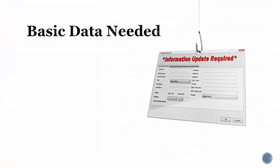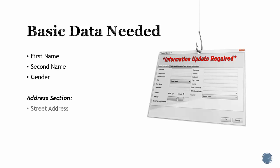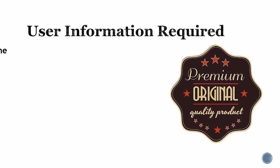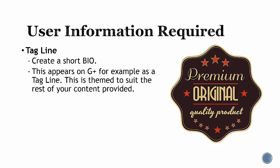Basic data required: first name, second name, gender, street address, city, state, postcode.